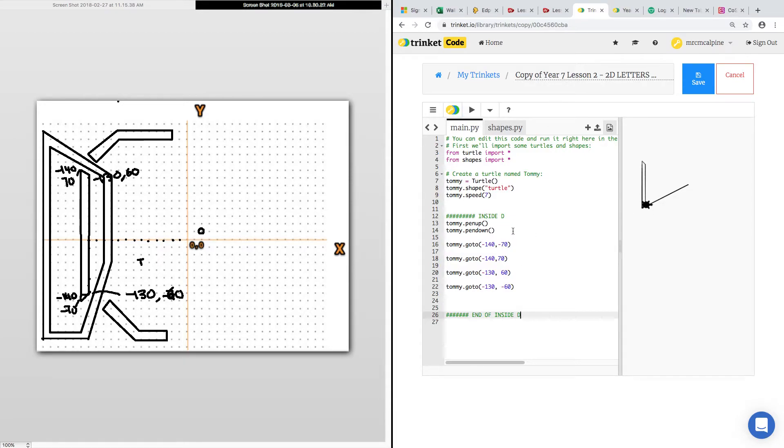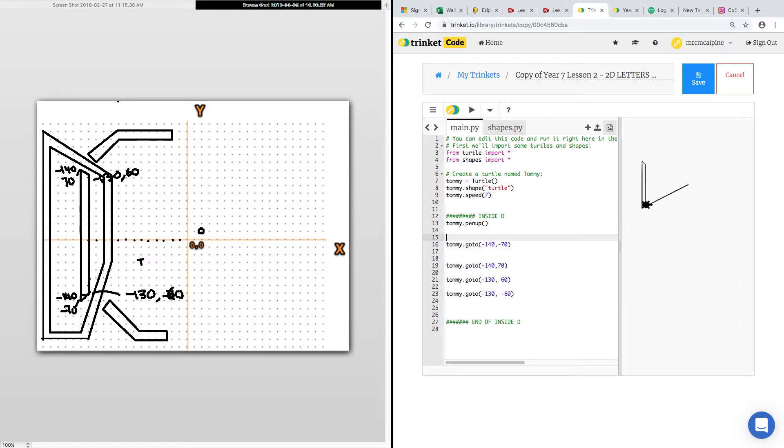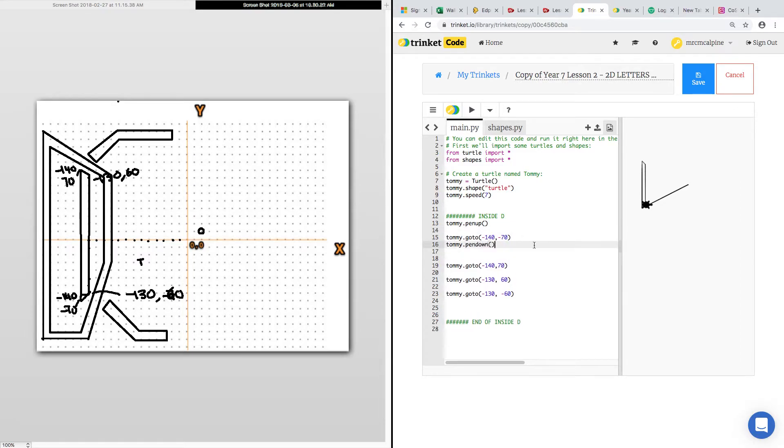How do I fix it? You put pen down after the edges. So we've got to go to the first point and then put the pen down. Press play. There we go.